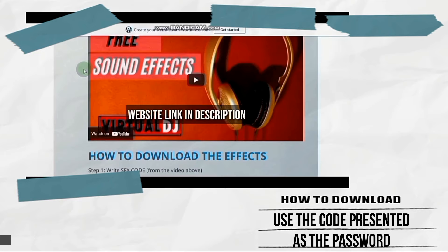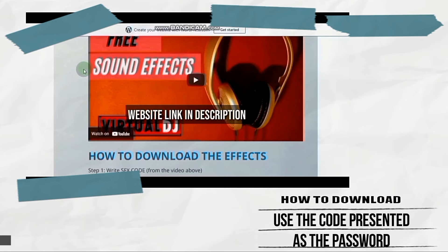First, write down the code for the effect you want to download. Now go to our website and click on the button for the effect you want. When asked for the password, type the code you wrote.